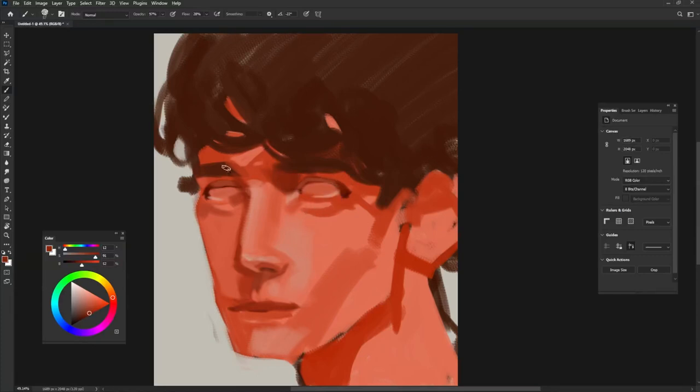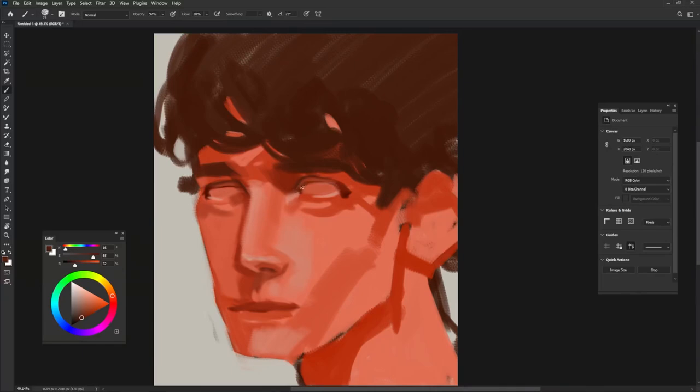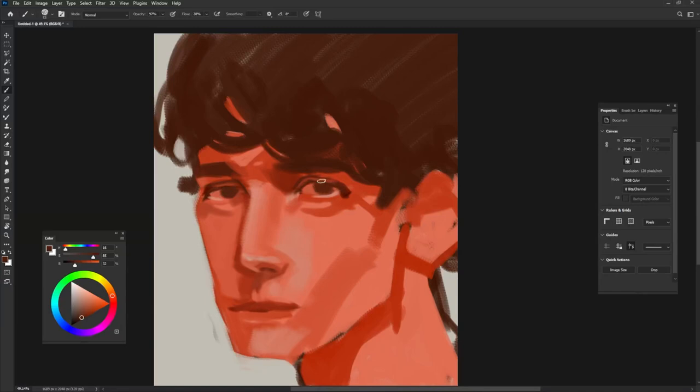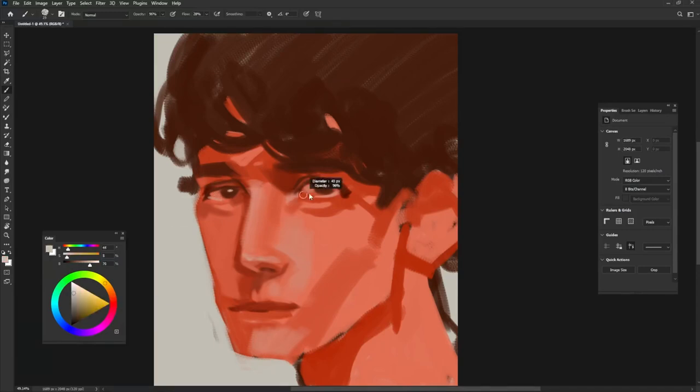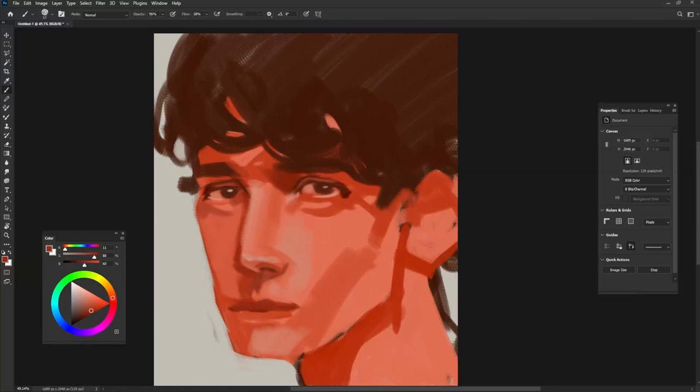Usually between the eyebrow and eyes are darker than other places. Use the color of the hair to draw the eyes. Also, add a highlight to create the illusion that he is looking at you.